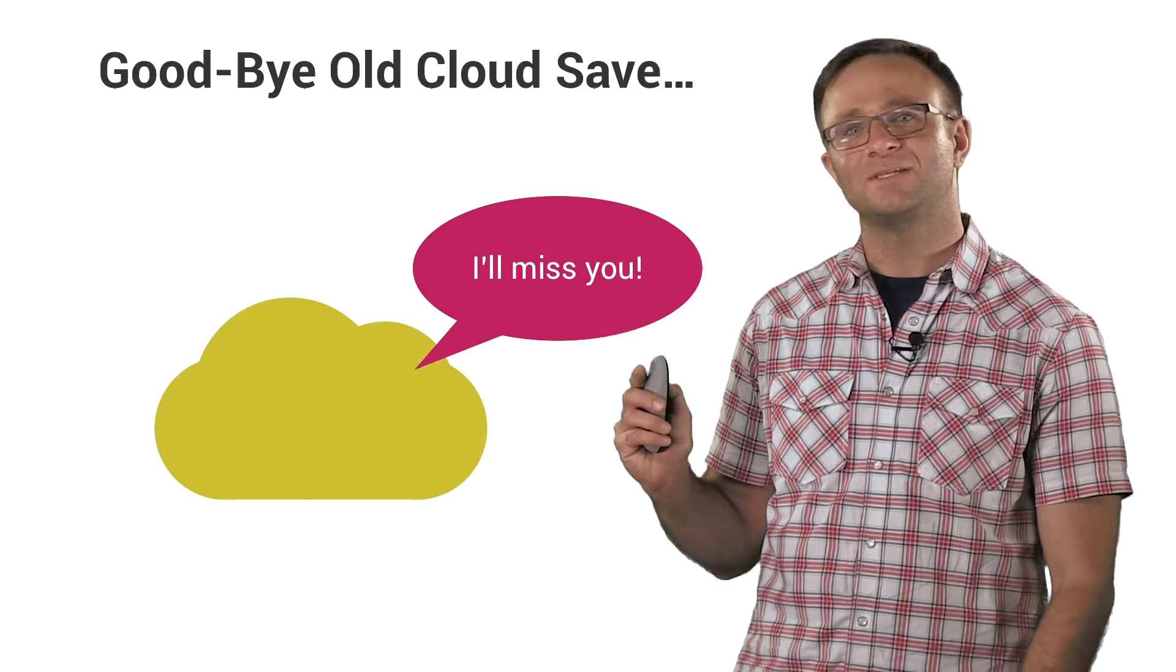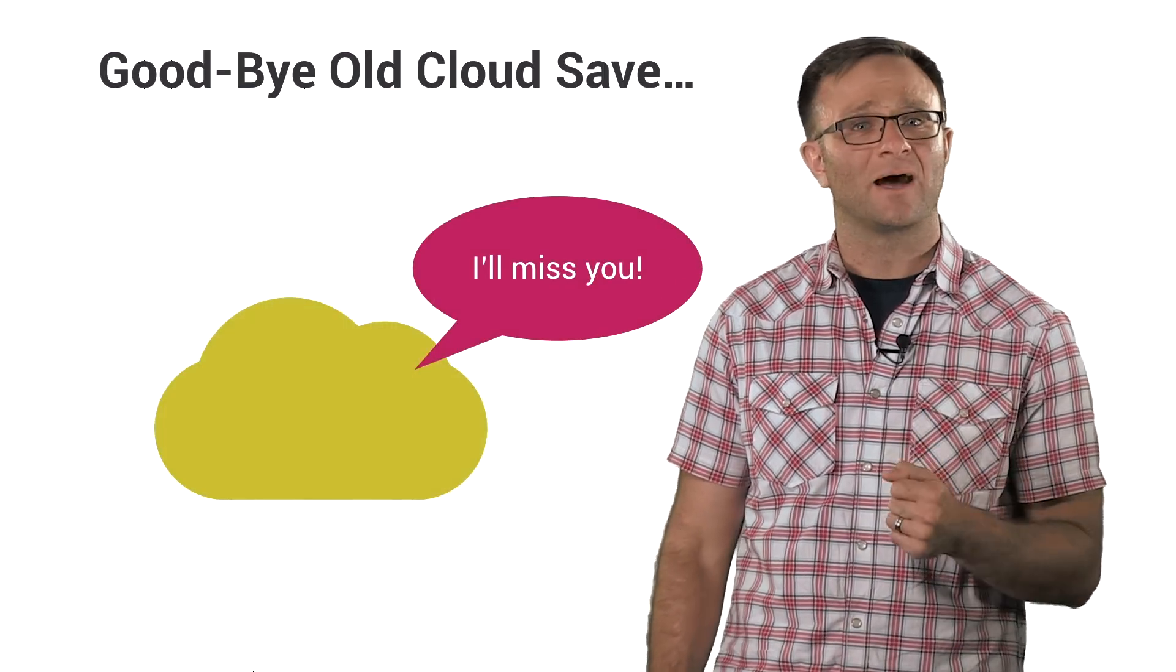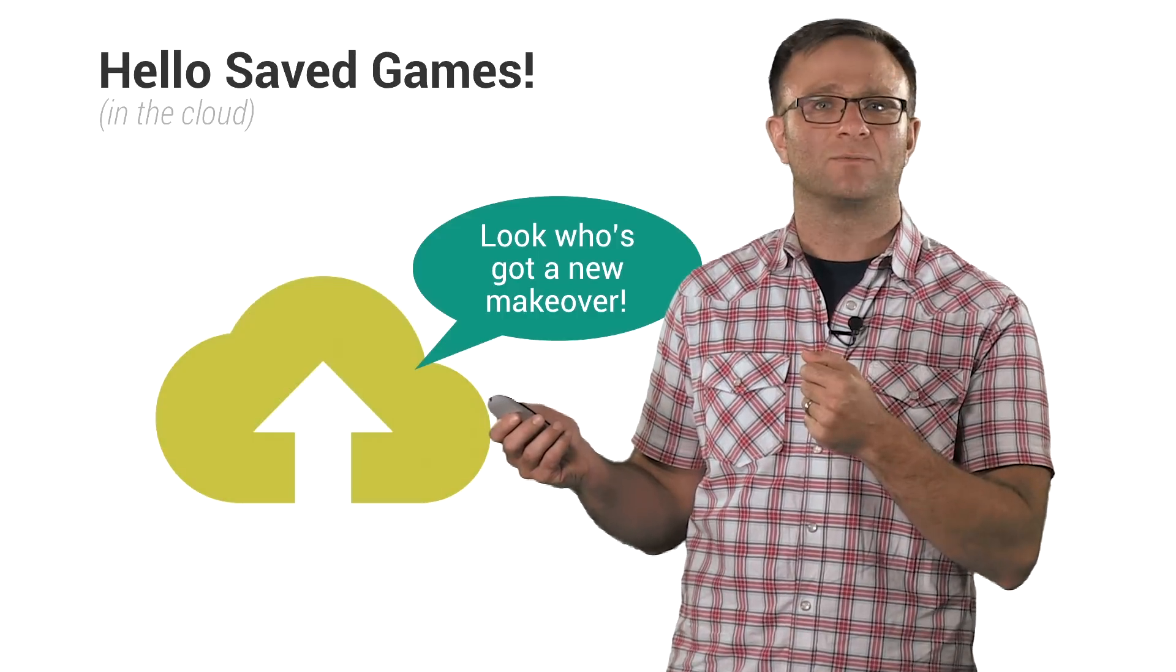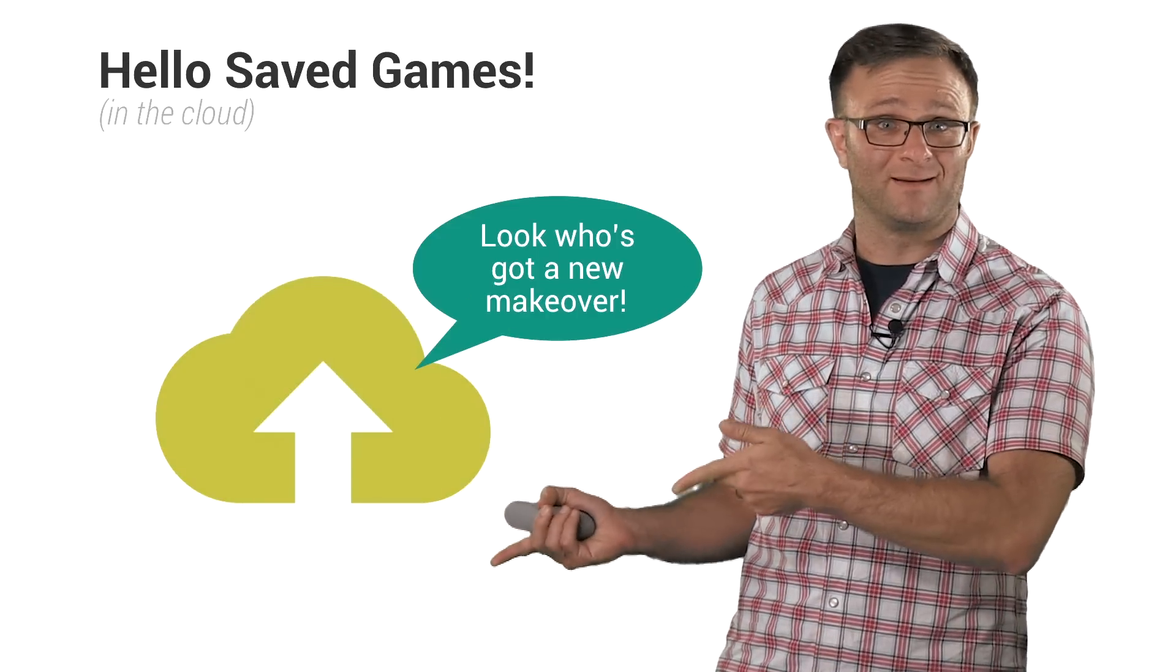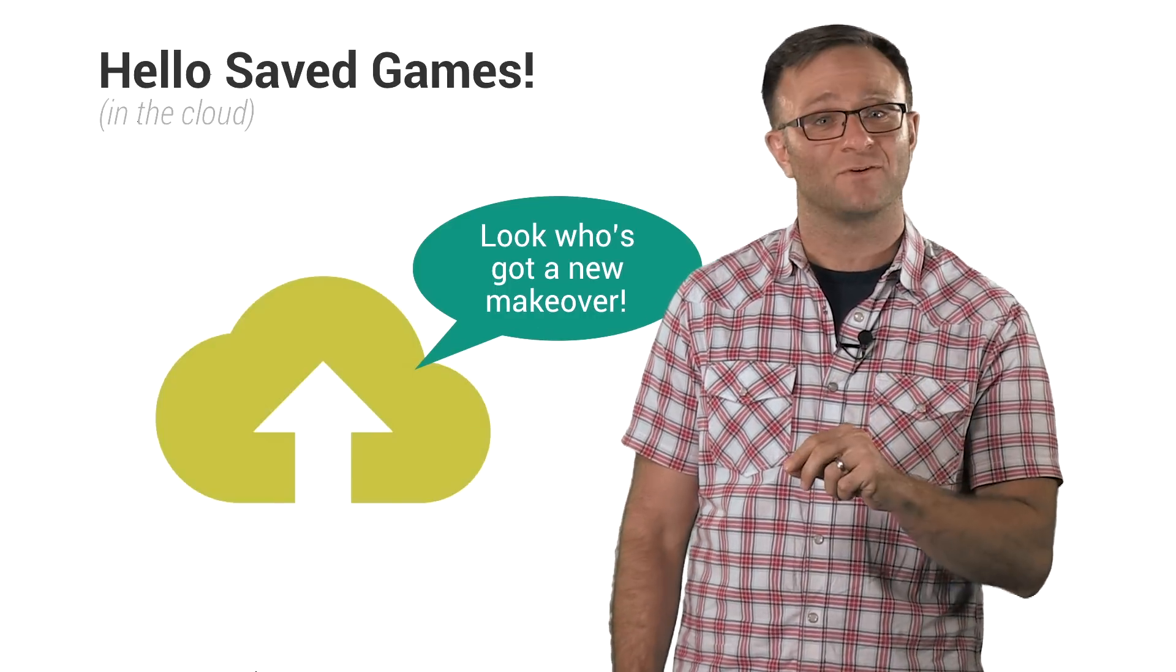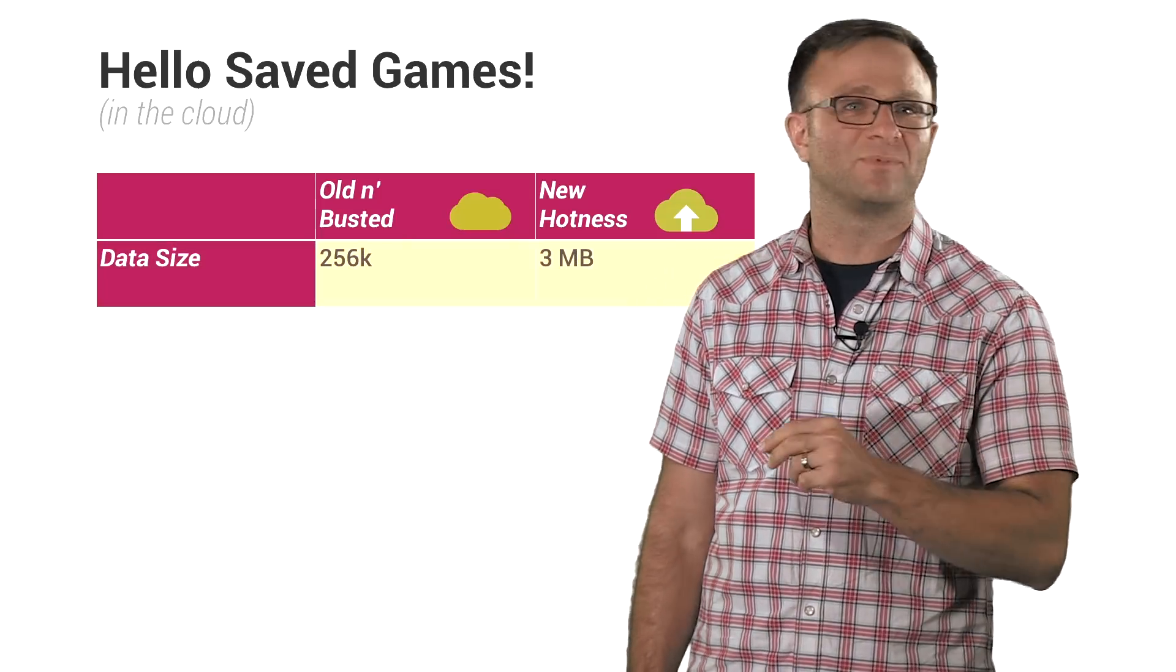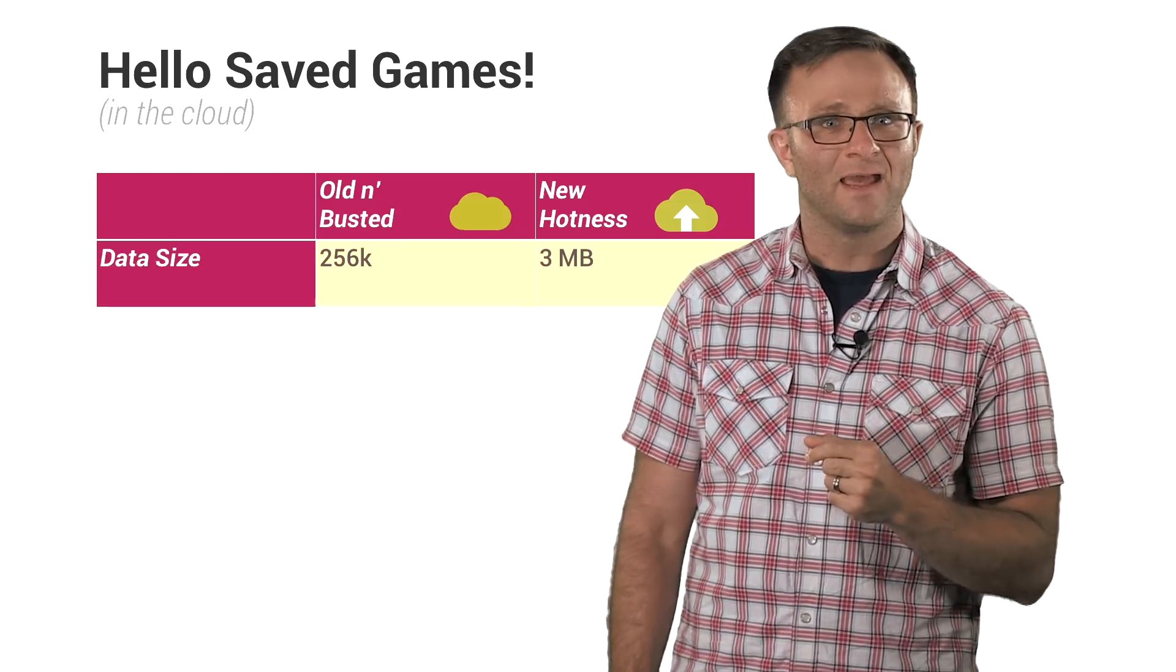So the Play Games team has upgraded their old Cloud Save feature in a major way. Heck, it's such a big update, we have renamed this feature from Cloud Save to saved games in the cloud. And we got a fancy new icon to go with it. It's got an arrow in it and everything. But it doesn't just have a new icon. This new saved game feature includes a bunch of improvements over the old Cloud Save, the biggest of which is that you can now save blobs of data up to three meg large. That is a lot of game data.